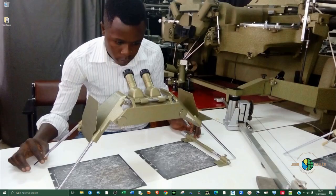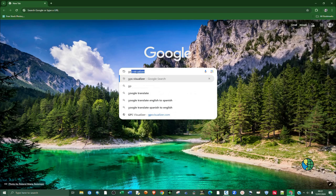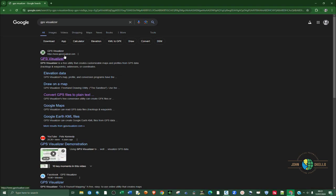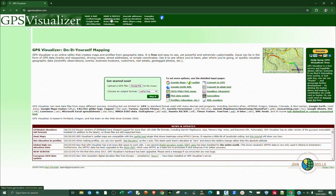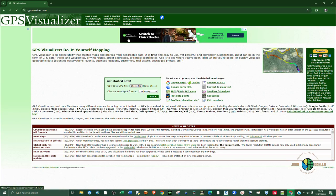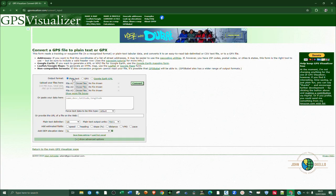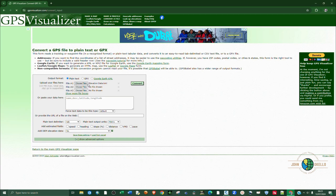Now that we are done with Google Earth Pro, I can close that and open up a browser. I'm using Chrome — type in GPS Visualizer, hit Enter, and click on the first link: www.gpsvisualizer.com. Click on Convert to Plain Text, and make sure the radio button for plain text is selected. On File 1, choose the Elevation Data file and open it. You can see it has been uploaded.